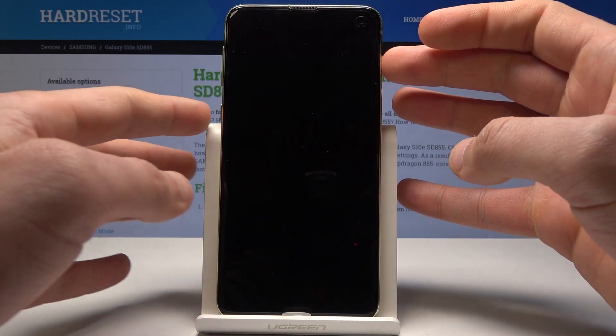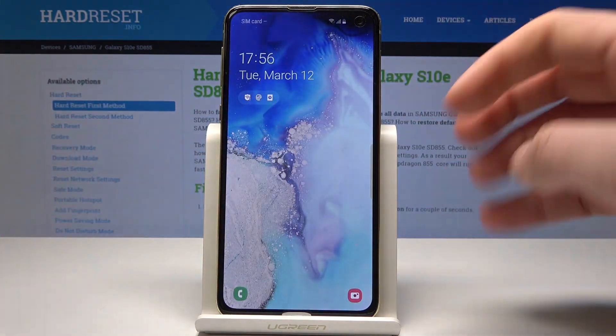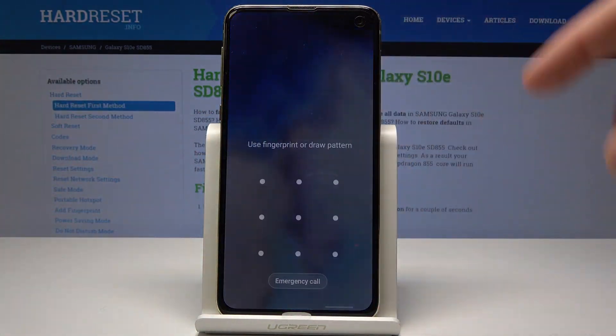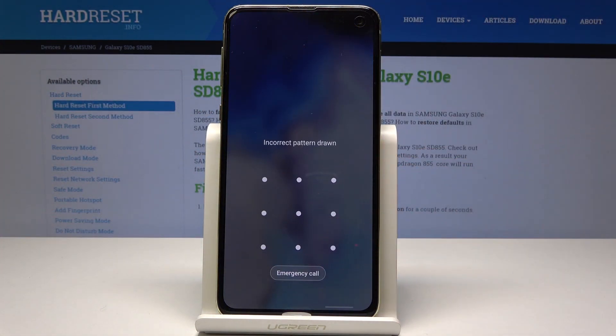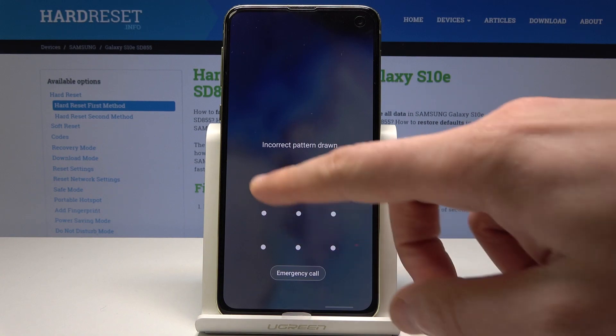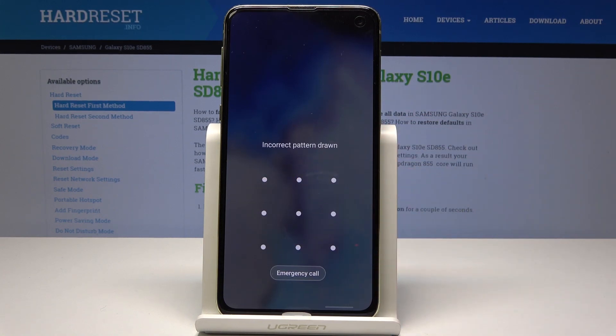Here I have Samsung Galaxy S10e and let me show you how to accomplish the hard reset operation on that device, and how to bypass and remove pattern, password, fingerprint or other screen lock method on the following phone.